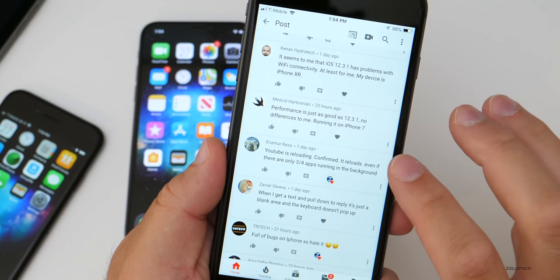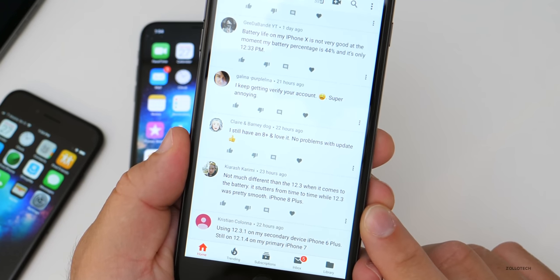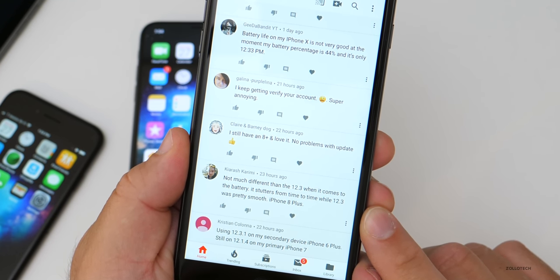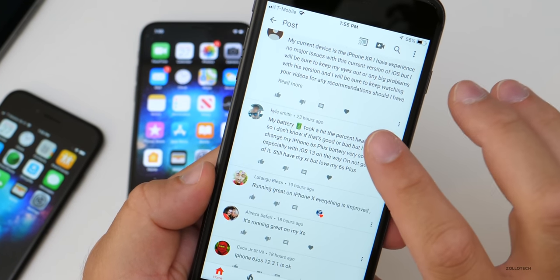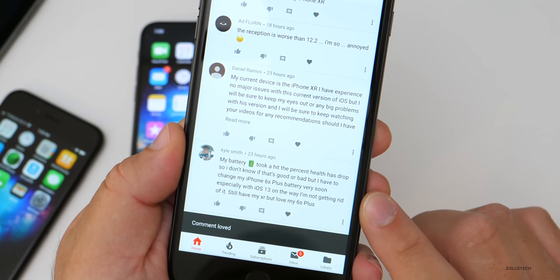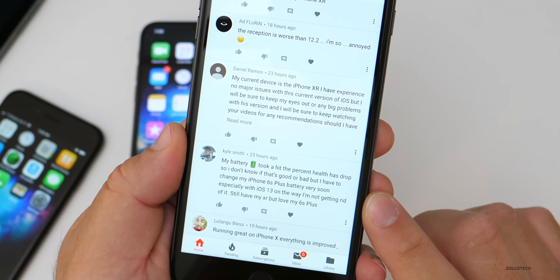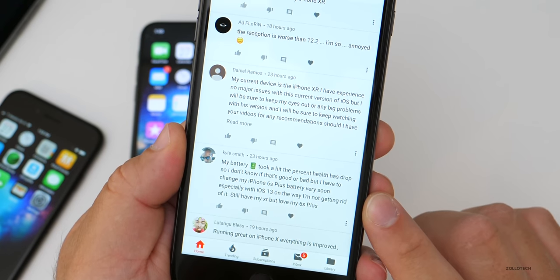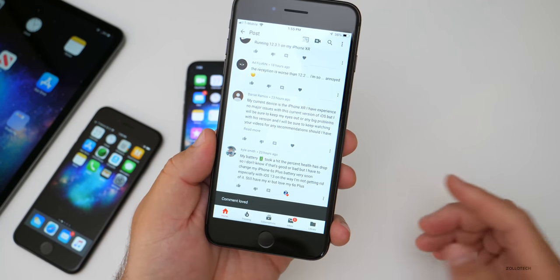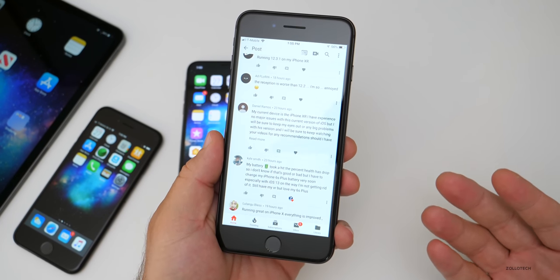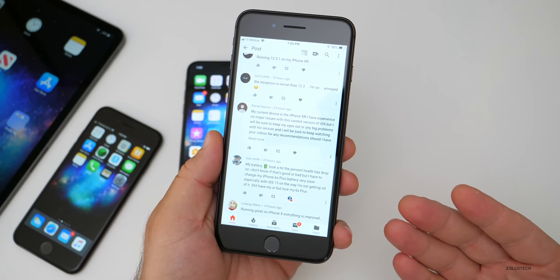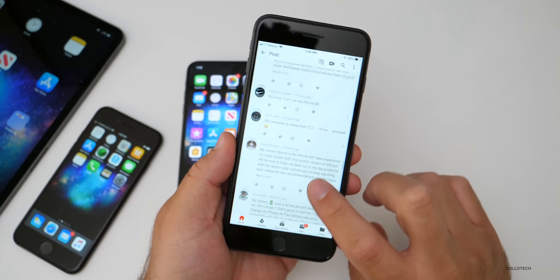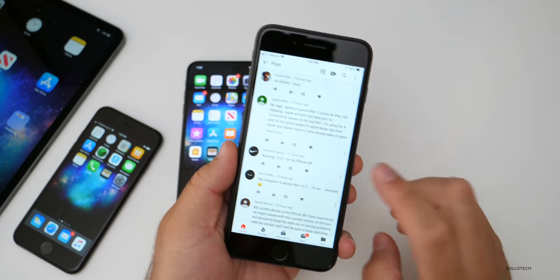I haven't experienced that with 12.3.1, not much different than iOS 12.3. When it comes to the battery, it stutters from time to time. iPhone 8 Plus running great on iPhone X. Everything is improved. My battery took a hit. The percent health has dropped. I don't know if it's good or bad, but I have to charge my iPhone 6S Plus battery very soon, especially with iOS 13 on the way. I'm not getting rid of it. Still have my XR, but love my 6S Plus. The battery percentage, I don't know if this is a common misconception. It can change when you actually update the OS, but that's only because it's measuring the battery health again. I wouldn't really pay too much attention to that as it can vary greatly. The update will not affect the battery health. It doesn't just change it. That's actually a physical measurement.